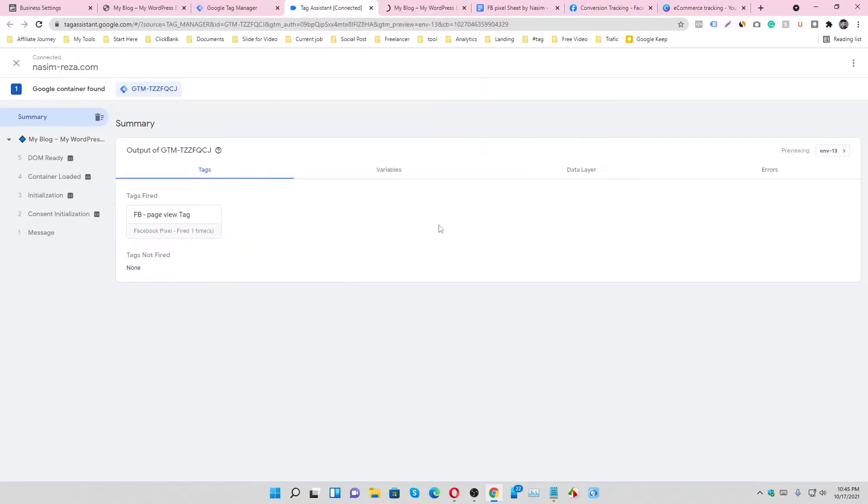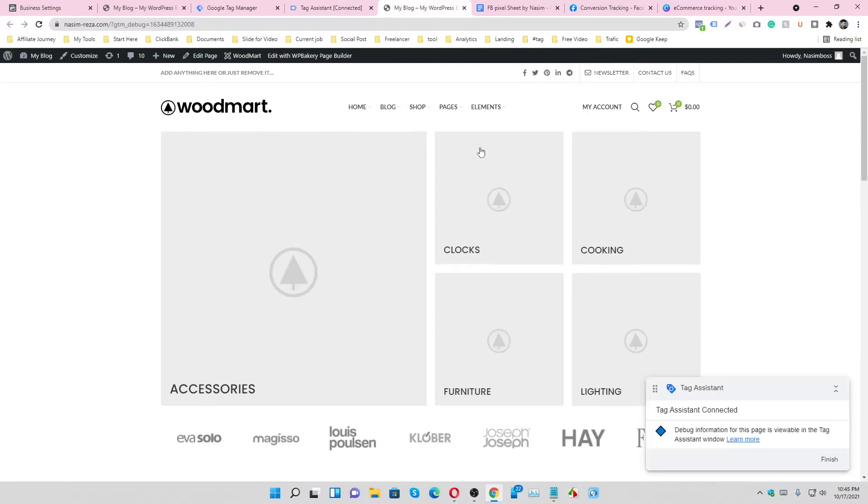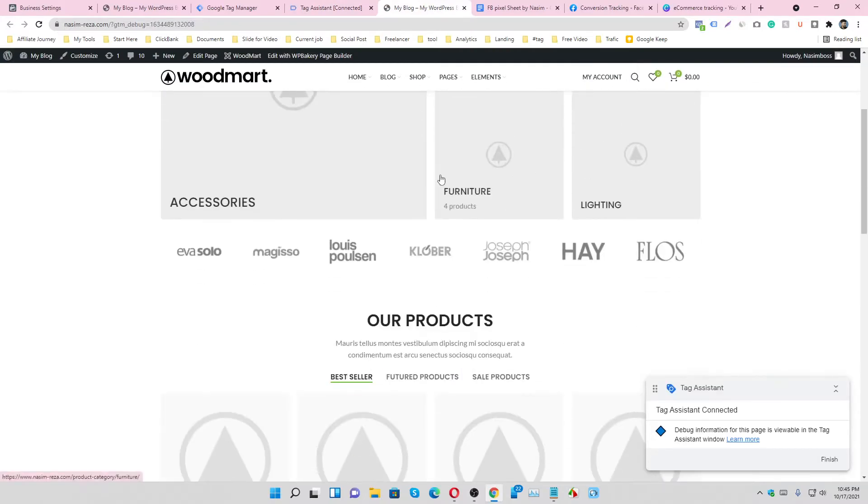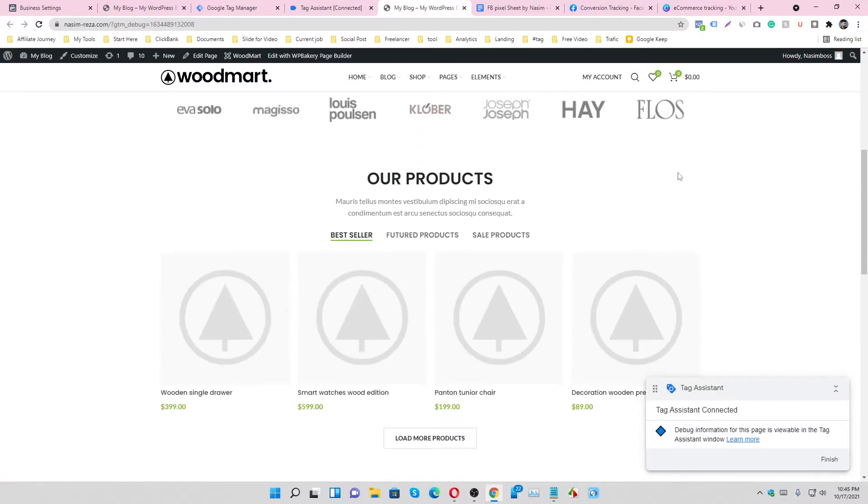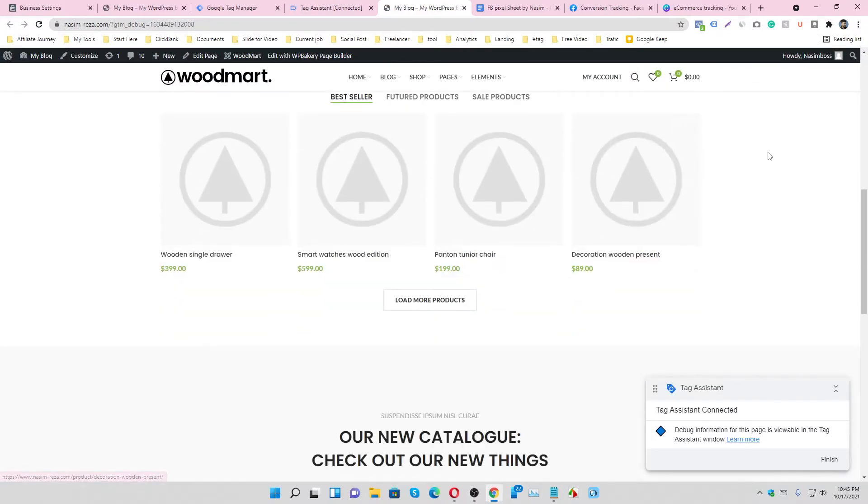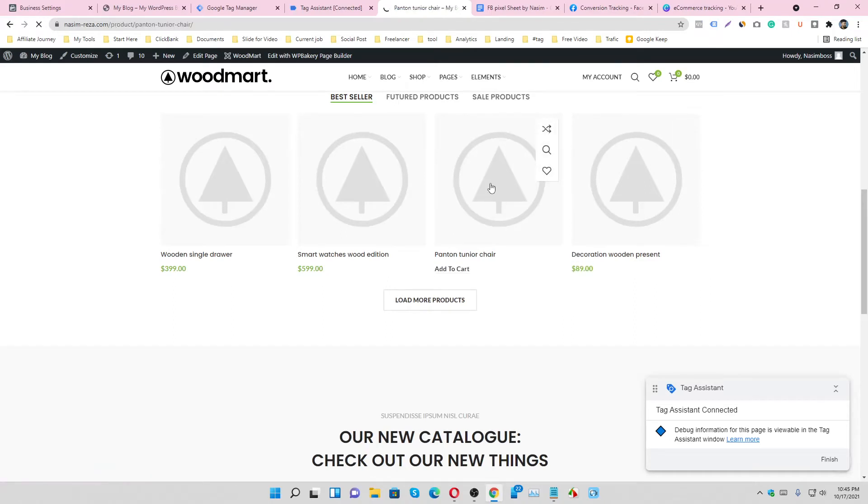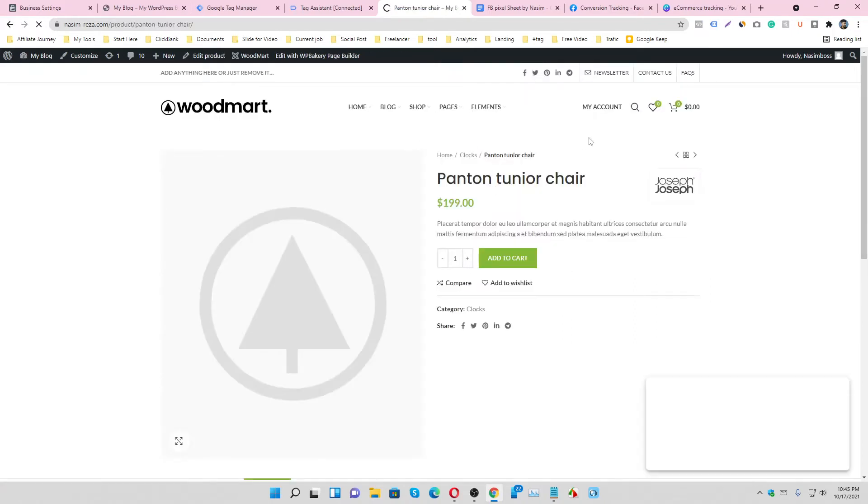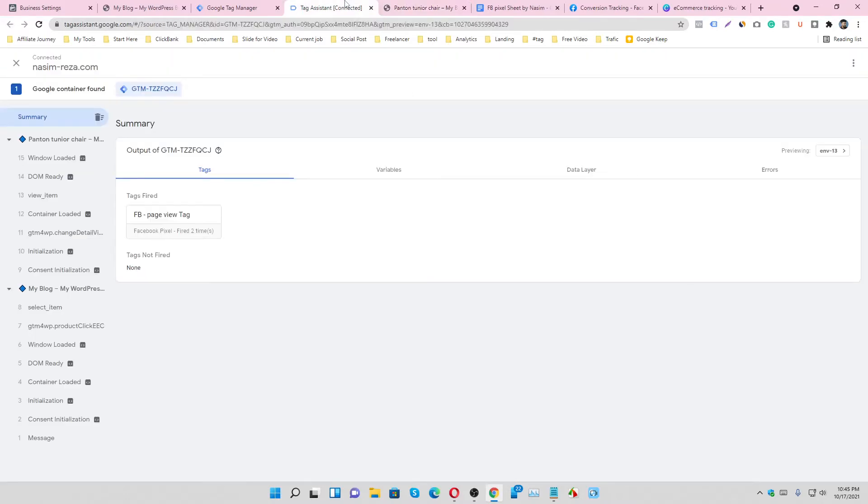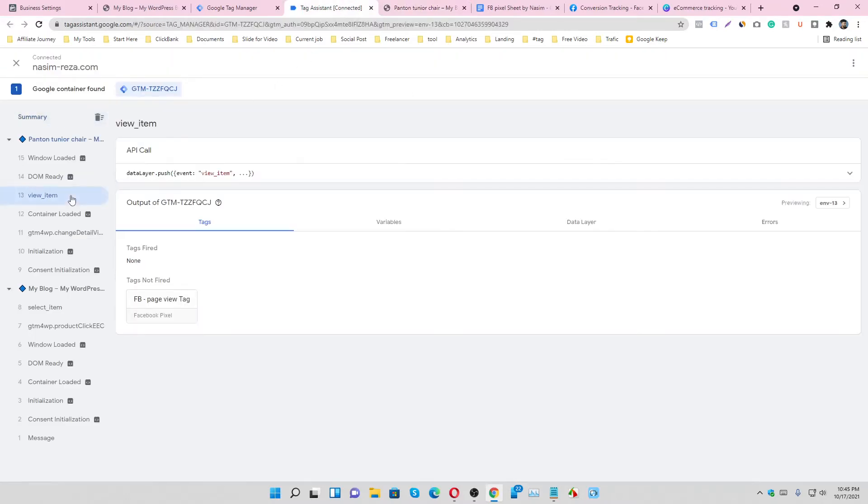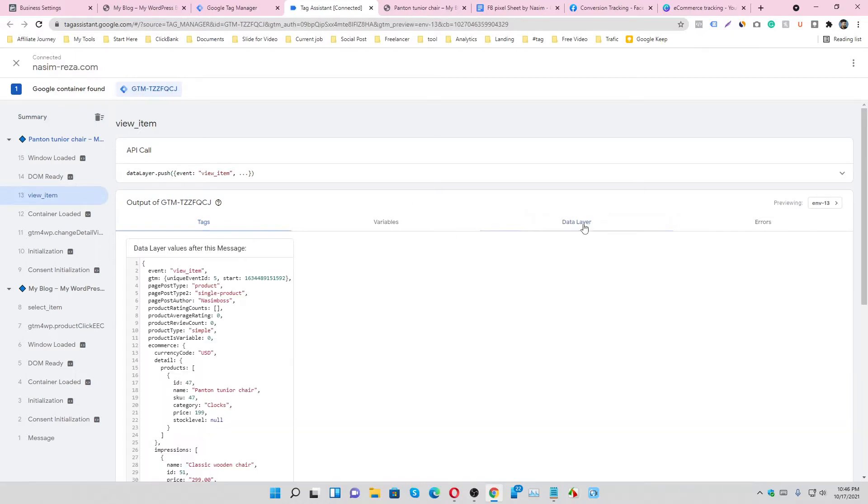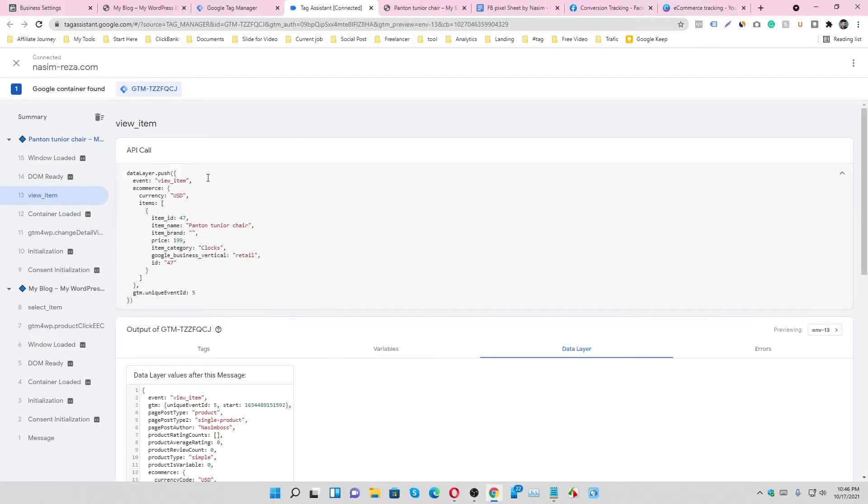Debug mode, continue. So this is connected with debug mode and we have to track this page. This page means page view, view content event. Let's check it. This is our event, go to data layer. Yes, this is view item event, it's view item, so we have to track this page.